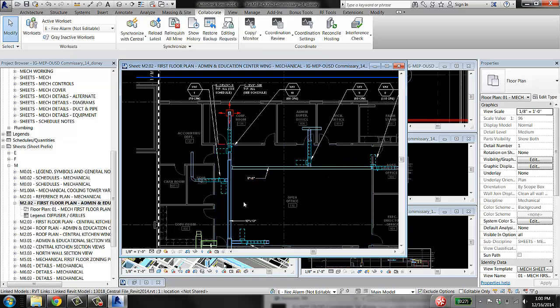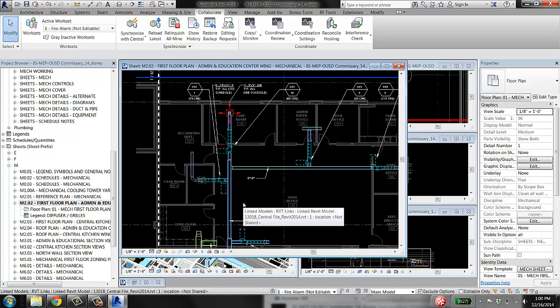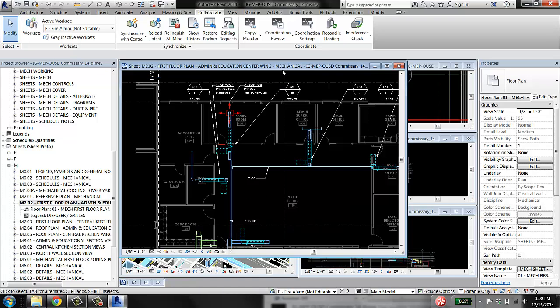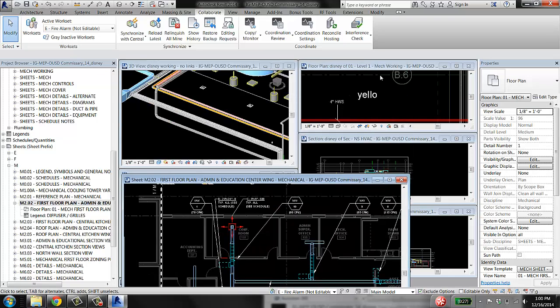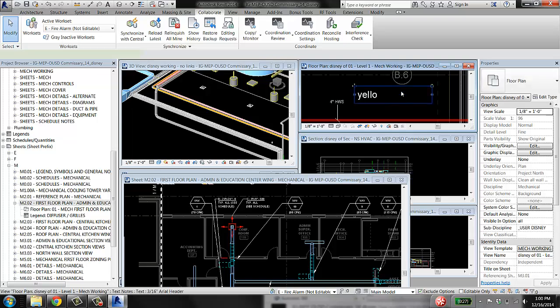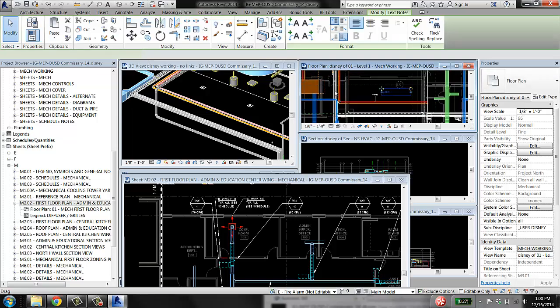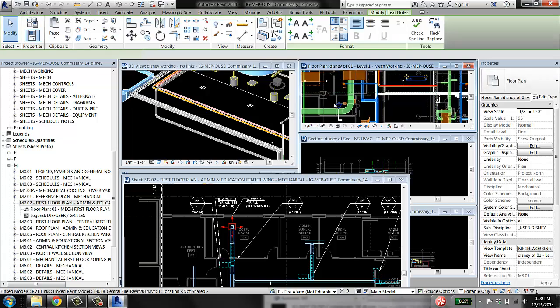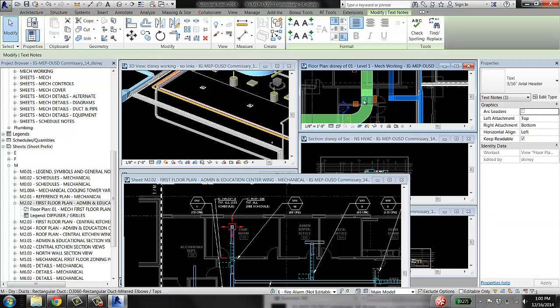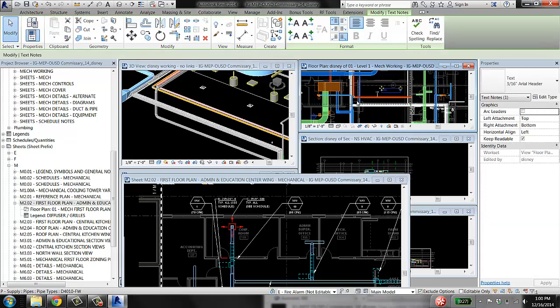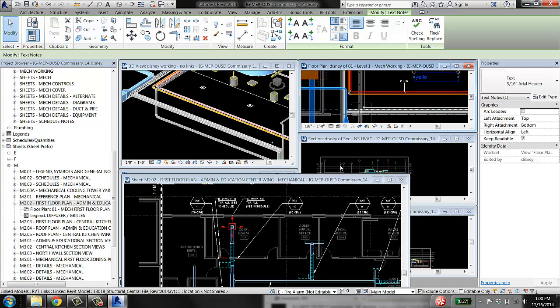Clash avoidance is always cheaper and faster than clash resolution. So in your working views, you want to be able to see all this other stuff. Even if you're just modeling duct, you want to be able to see pipes so that you know not to run into it.